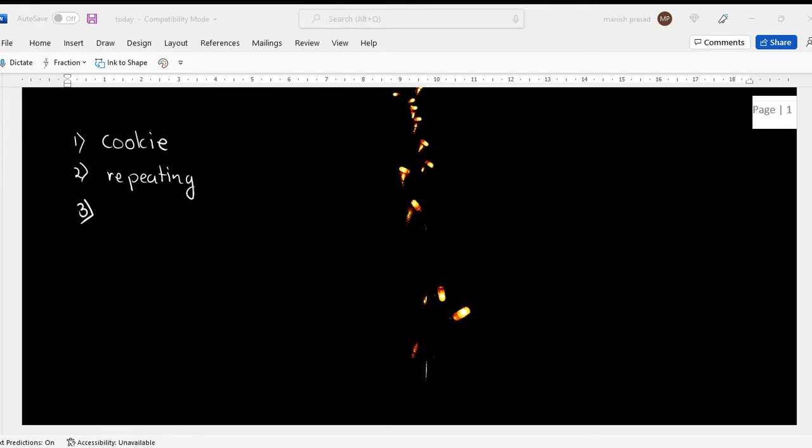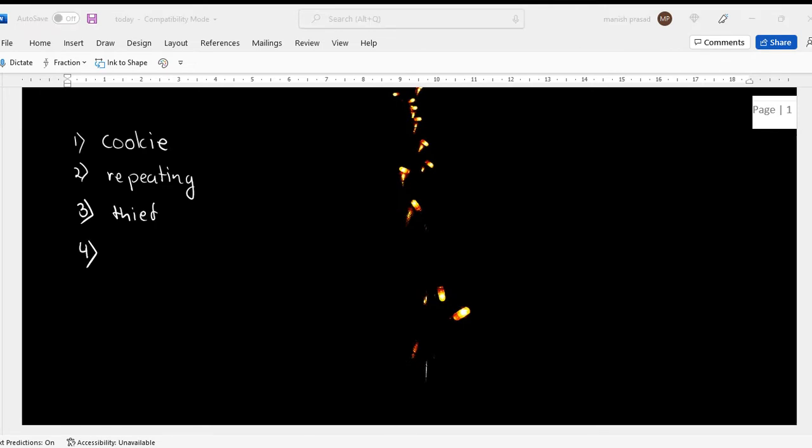Repeating. Three is thief - she is a thief. Four is agree. Do you agree that you are a thief?